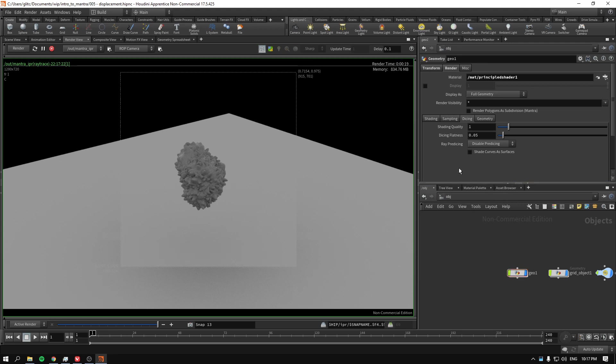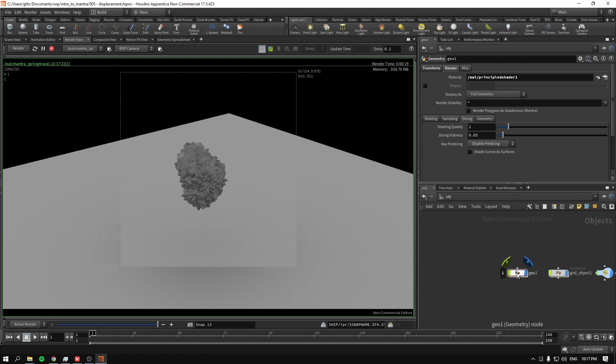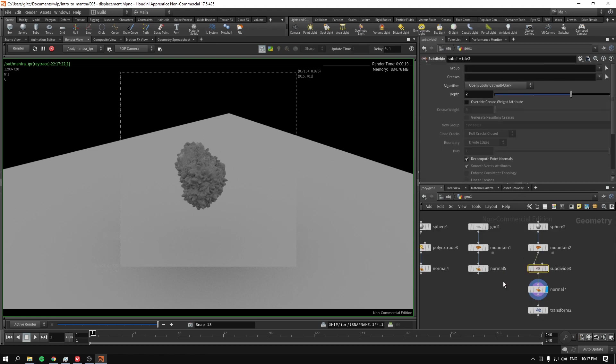Right. So there you go. If you have problems, maybe start with dicing. Because sometimes you don't need to, you don't have to subdivide your geometry. Maybe dicing, increasing the shading quality, fix it. But if you do have problems with your geometry, subdivide.